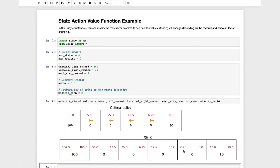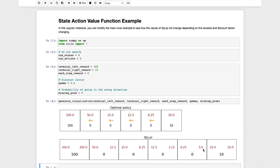It now thinks that if you're in state 5, then if you go left and behave optimally, you get 6.25. Whereas if you go right and behave optimally after that, you get a return of only 5. So now, when the reward at the right is so small, it's only 10, even when you're so close to it, you'd rather go left all the way. And in fact, the optimal policy is now to go left from every single state.